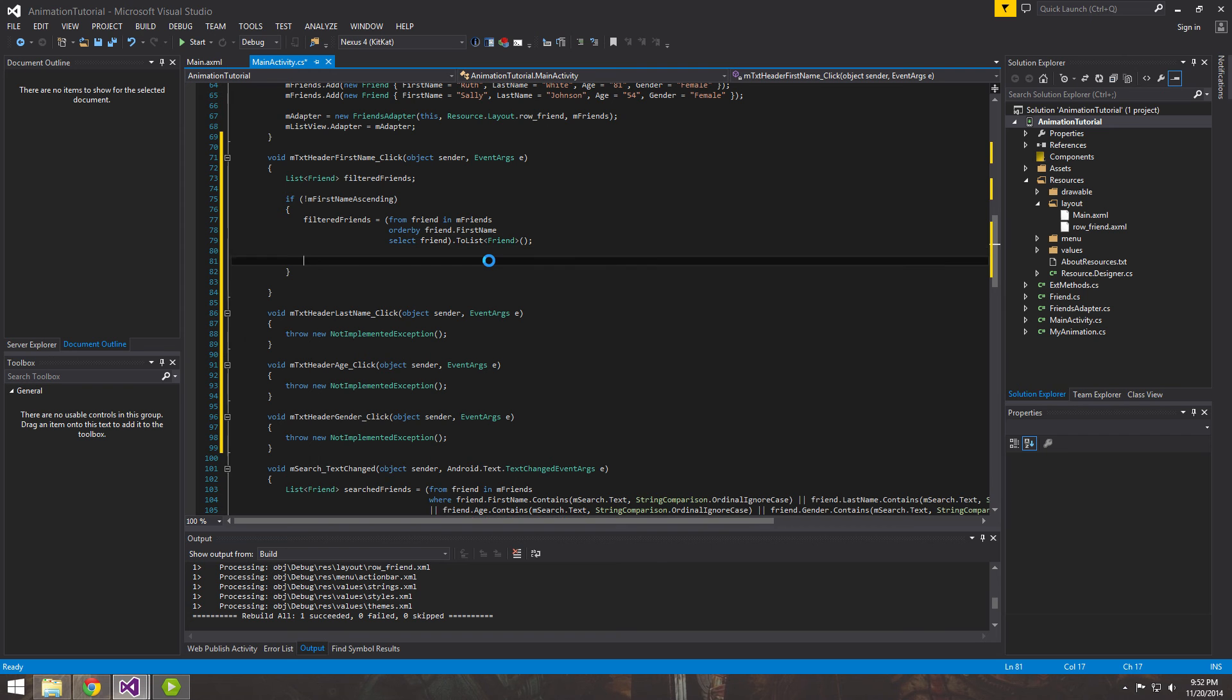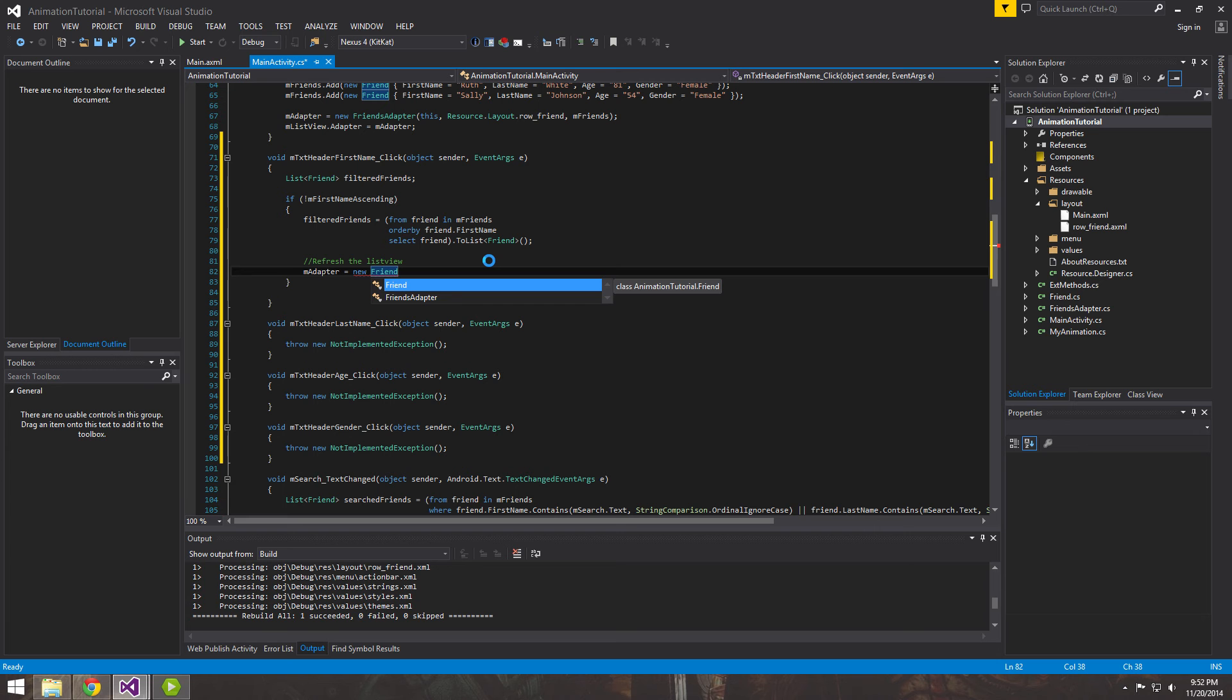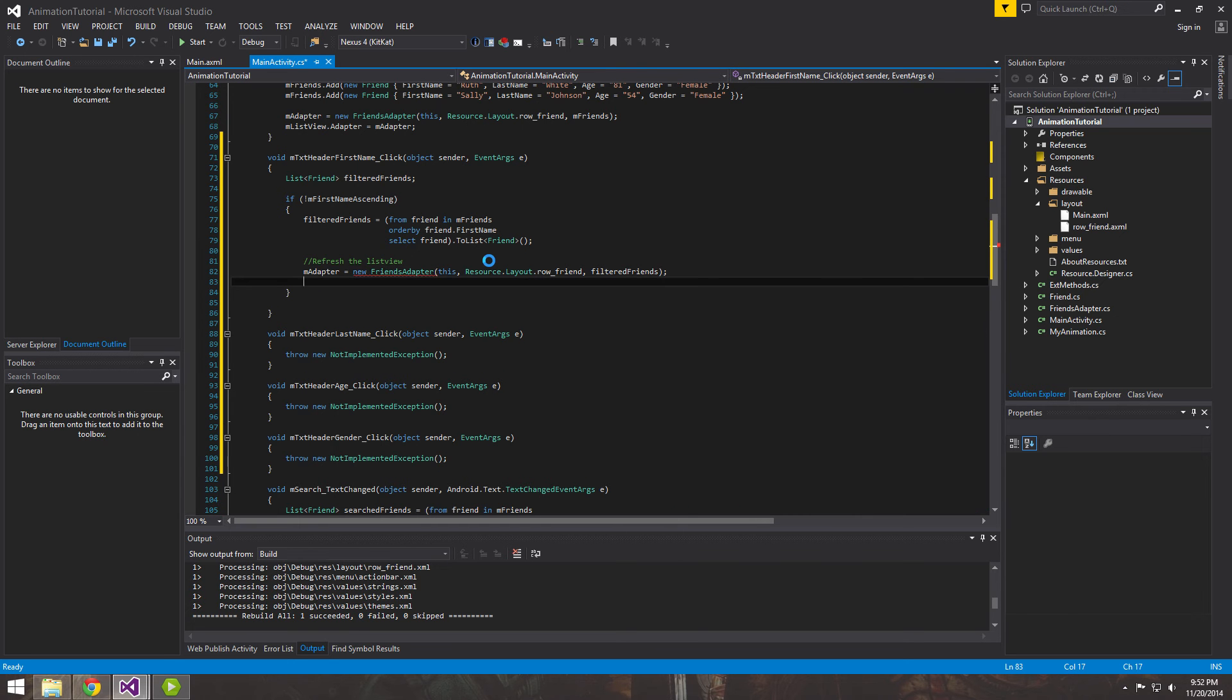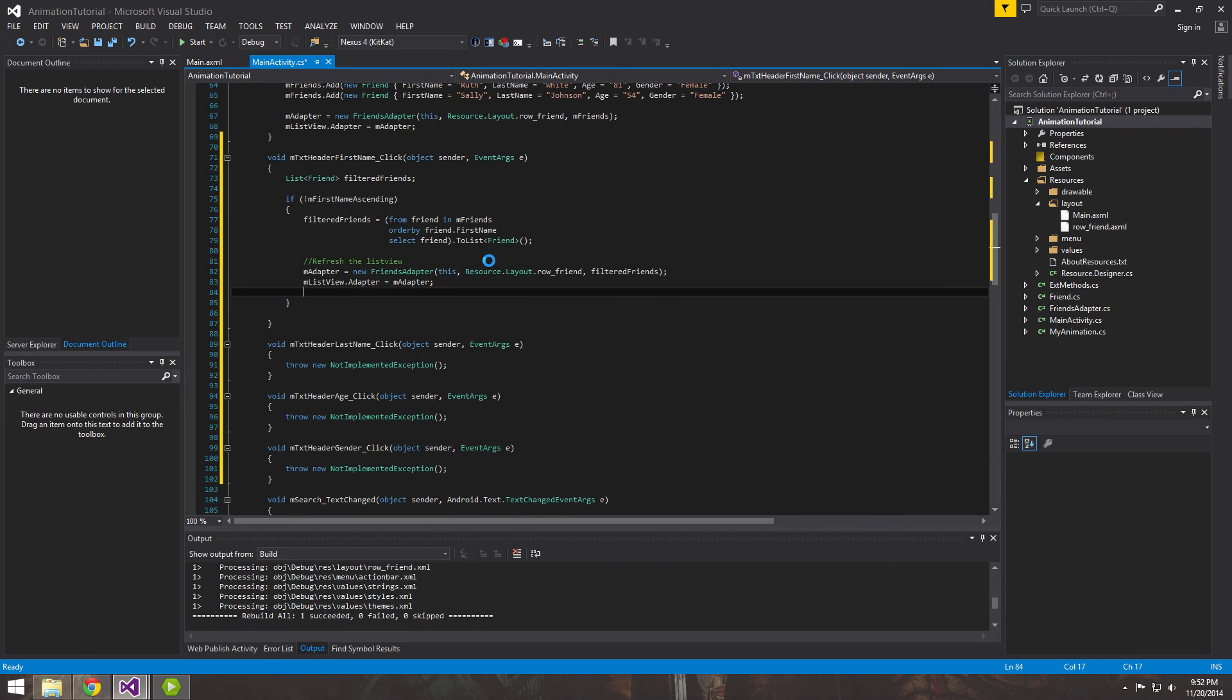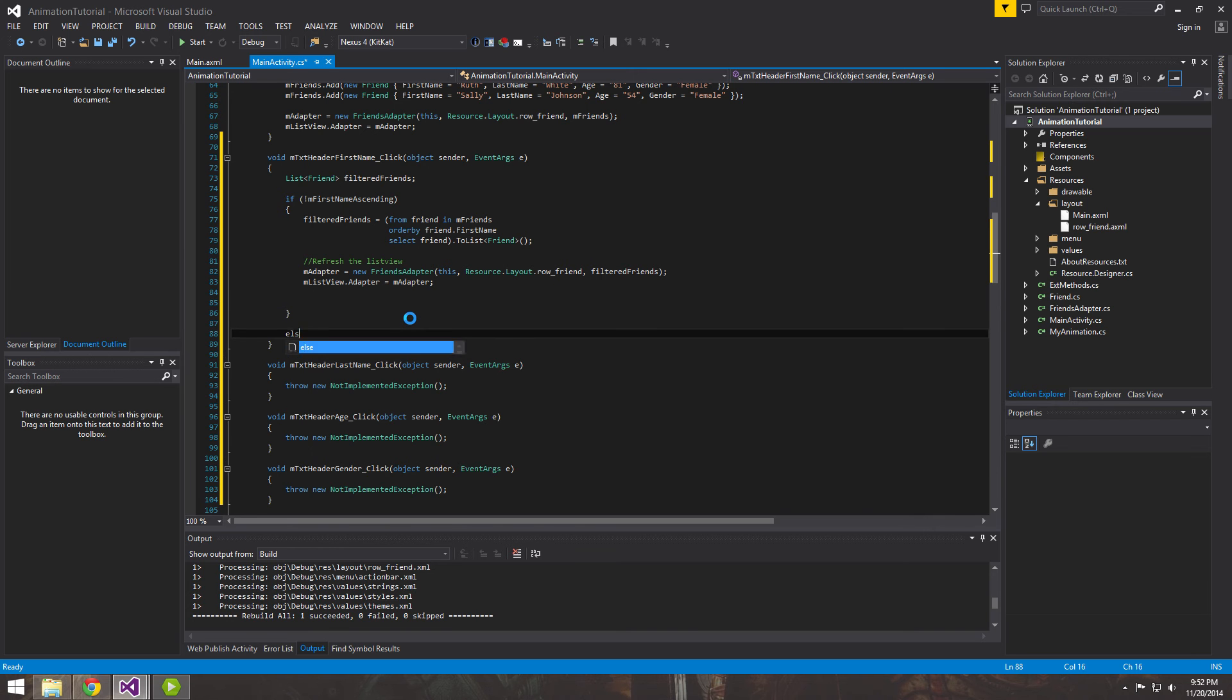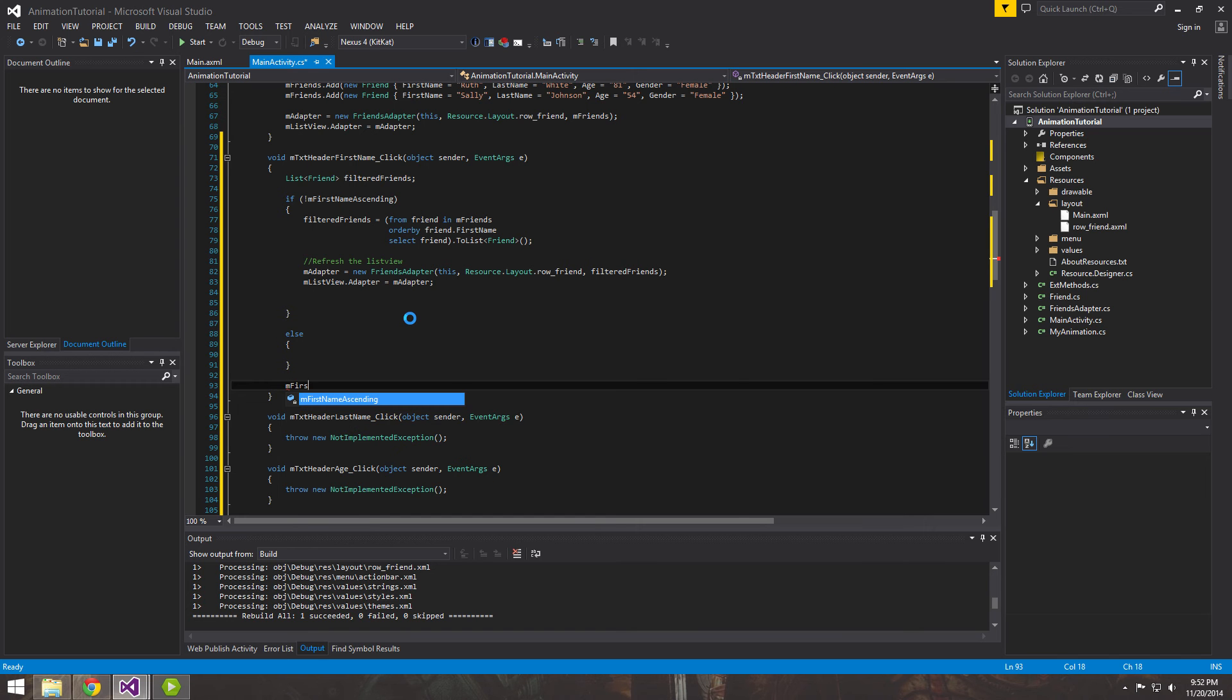So here we'll want to refresh the list view. And the way we do that is we just reinitialize the adapter that the list view's adapter is attached to. So this is a context, resource, layout, row, and then filtered friends. And then we'll do the adapter now equals this new adapter. And the last thing we want to do here is we just want to, outside of the if statement, we'll have an if or else.